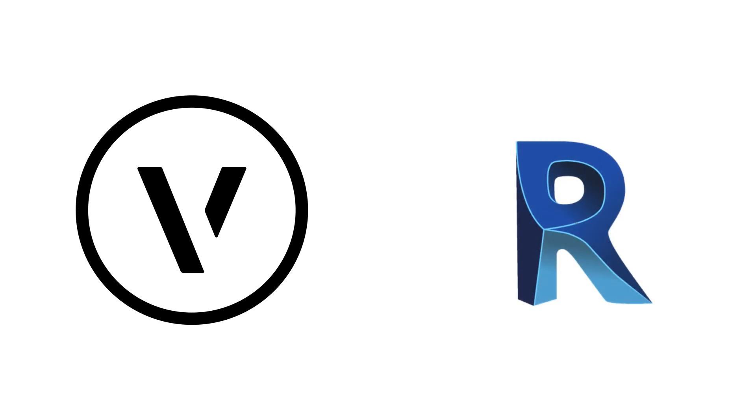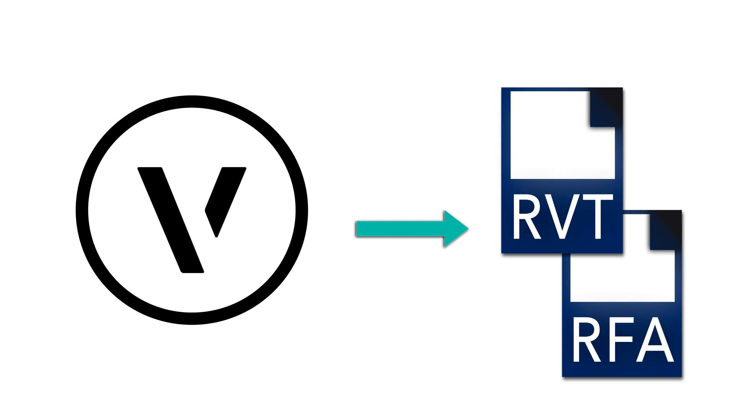Thanks to the first-ever Revit export based on the ODA BIM library, Vectorworks is able to export .RVT and .RFA files, giving you the ability to confidently work with consultants.